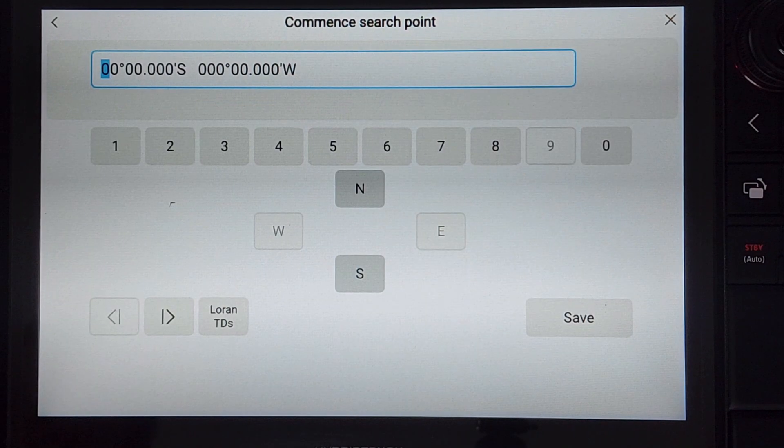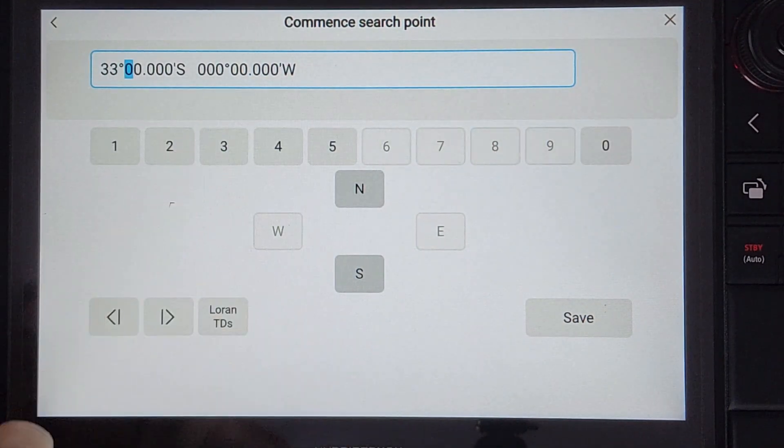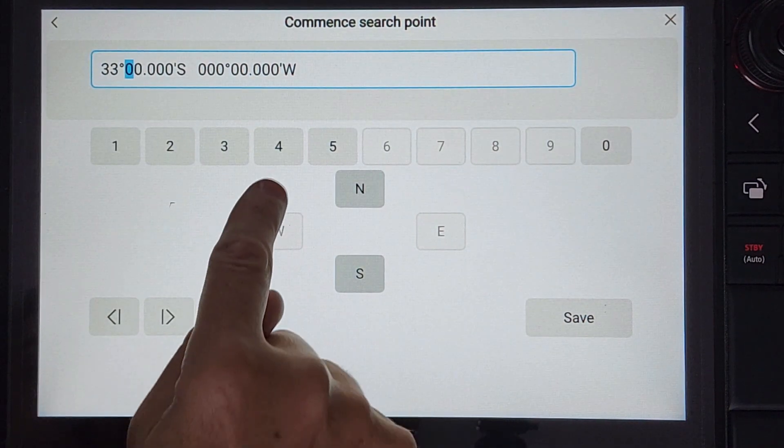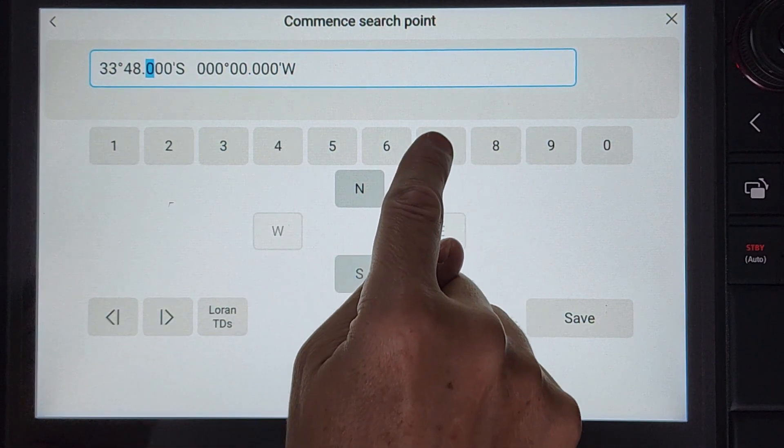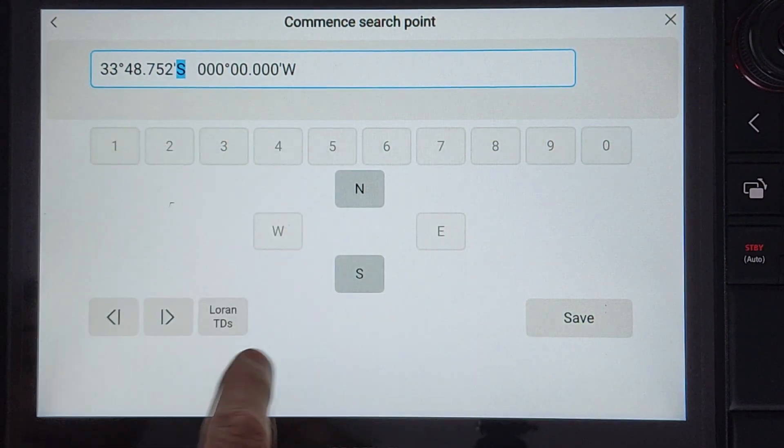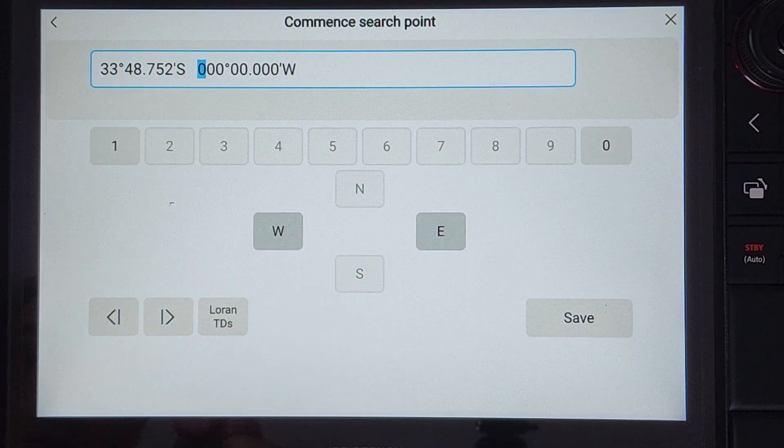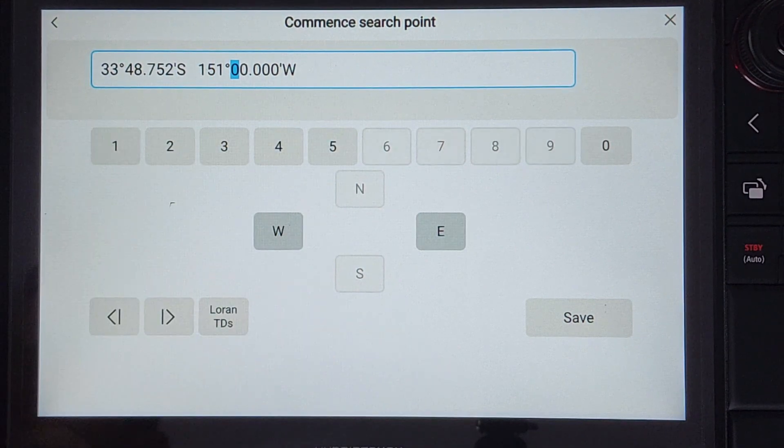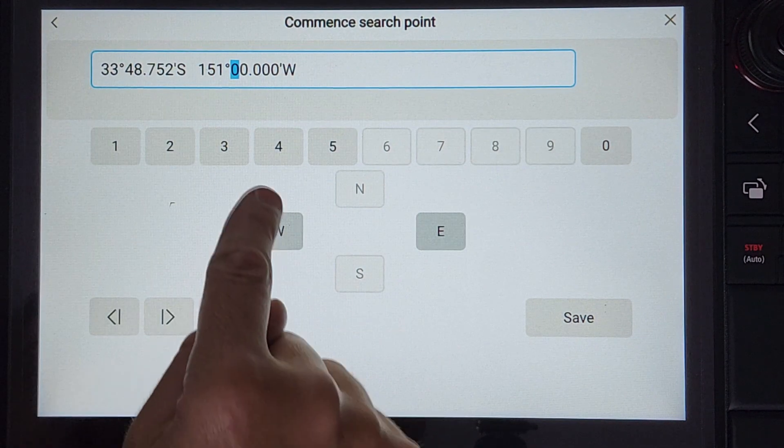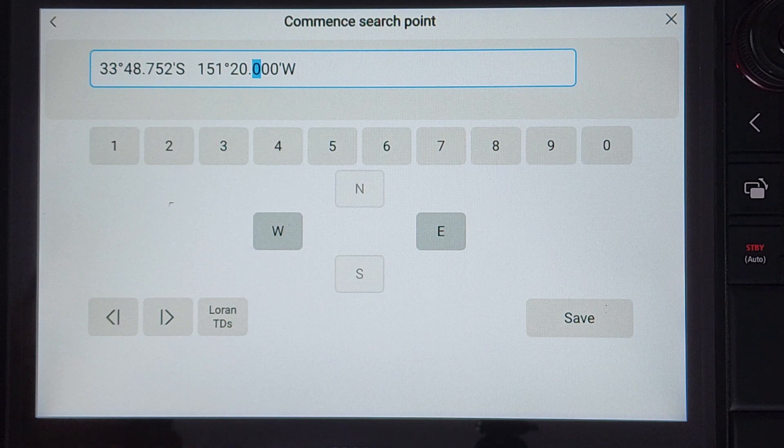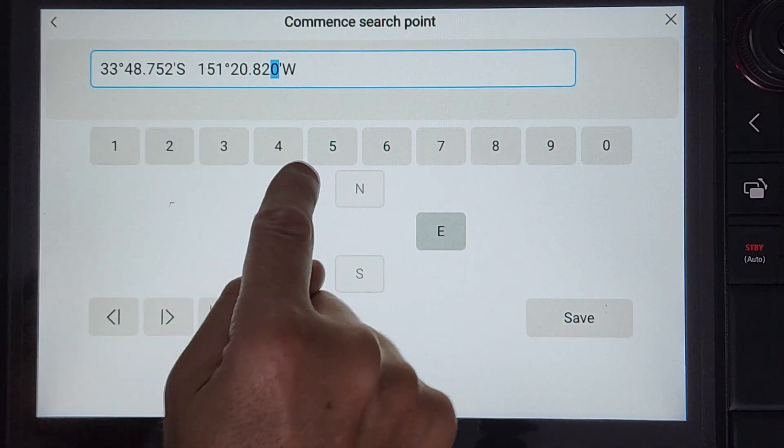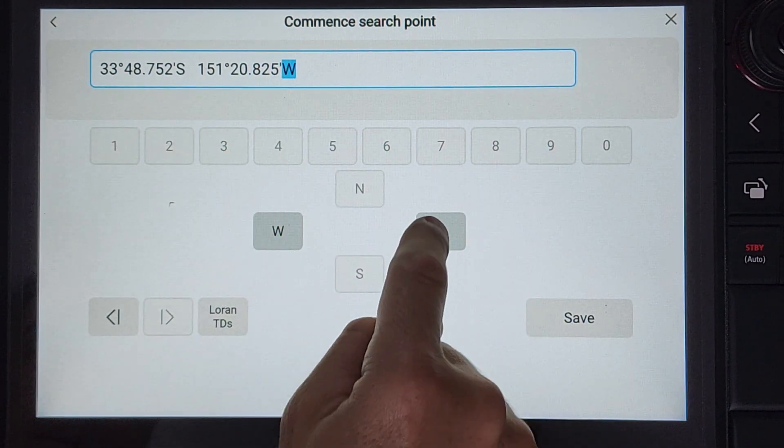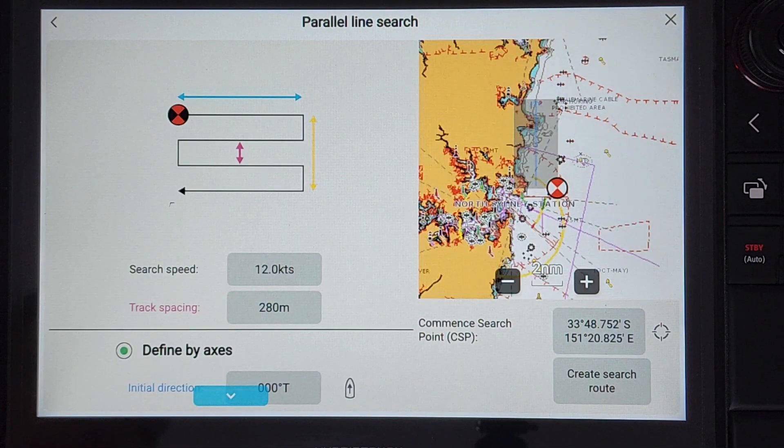Enter the same coordinates: 33 degrees 48.752 south, 151 degrees 20.825 east. After confirming the coordinates, press save.